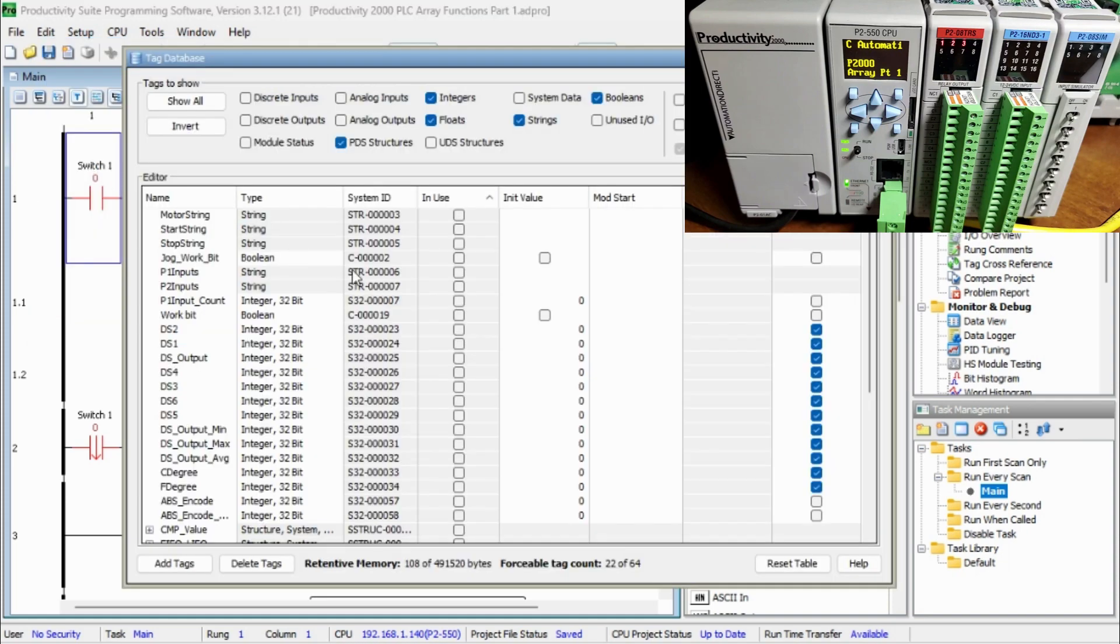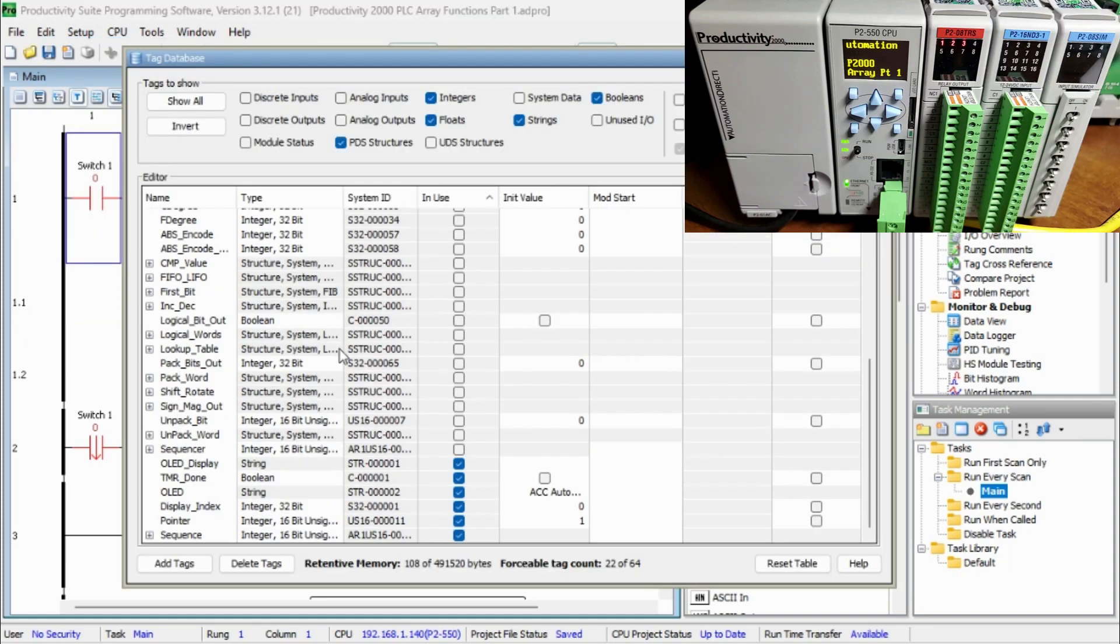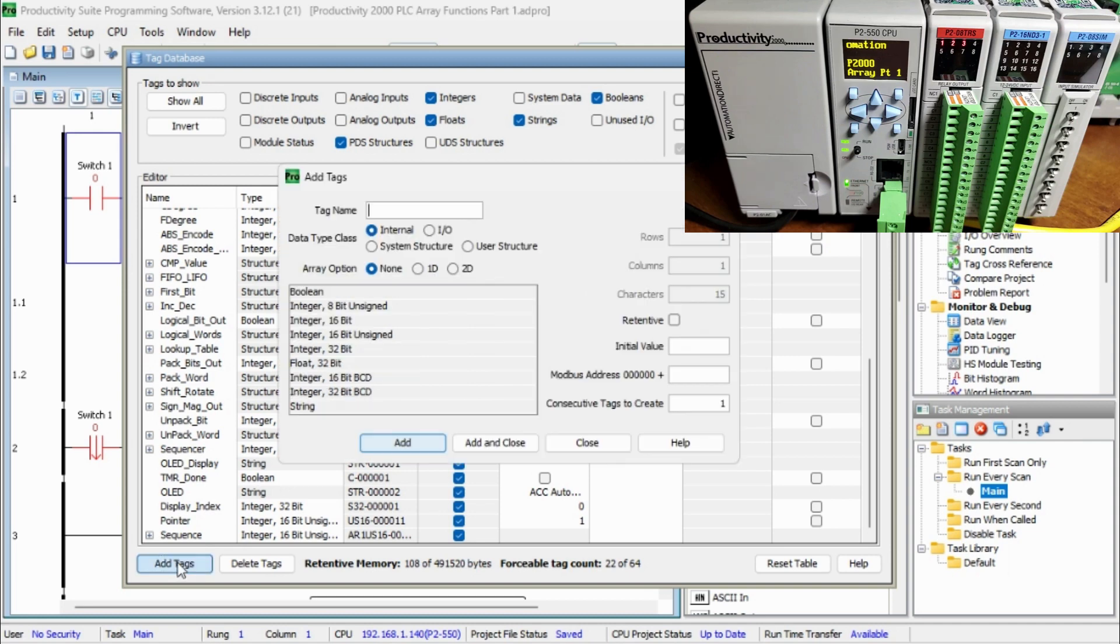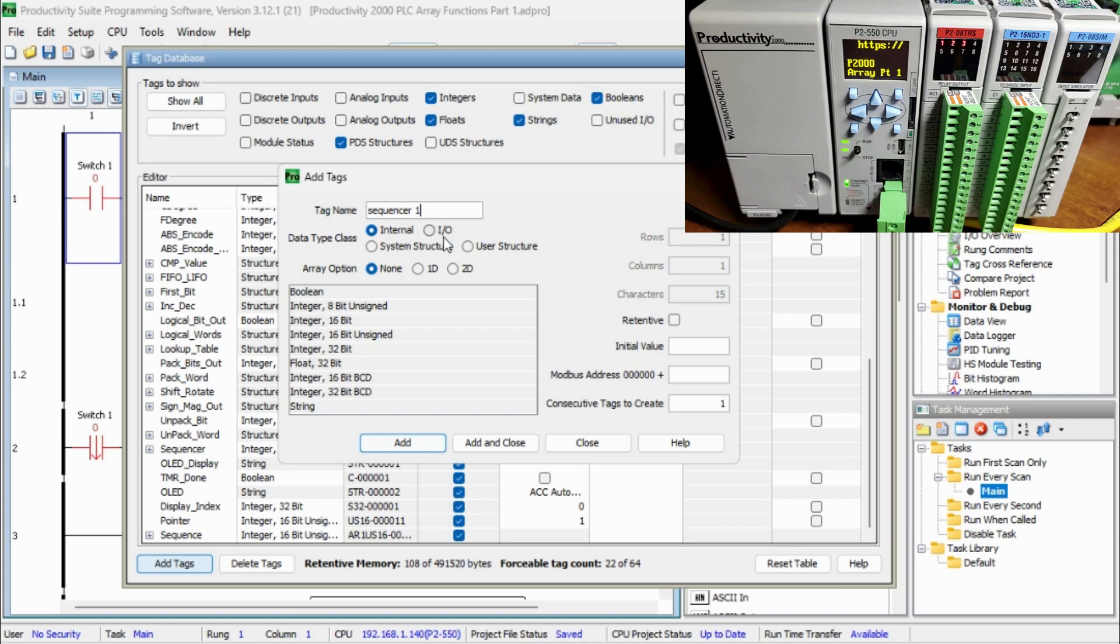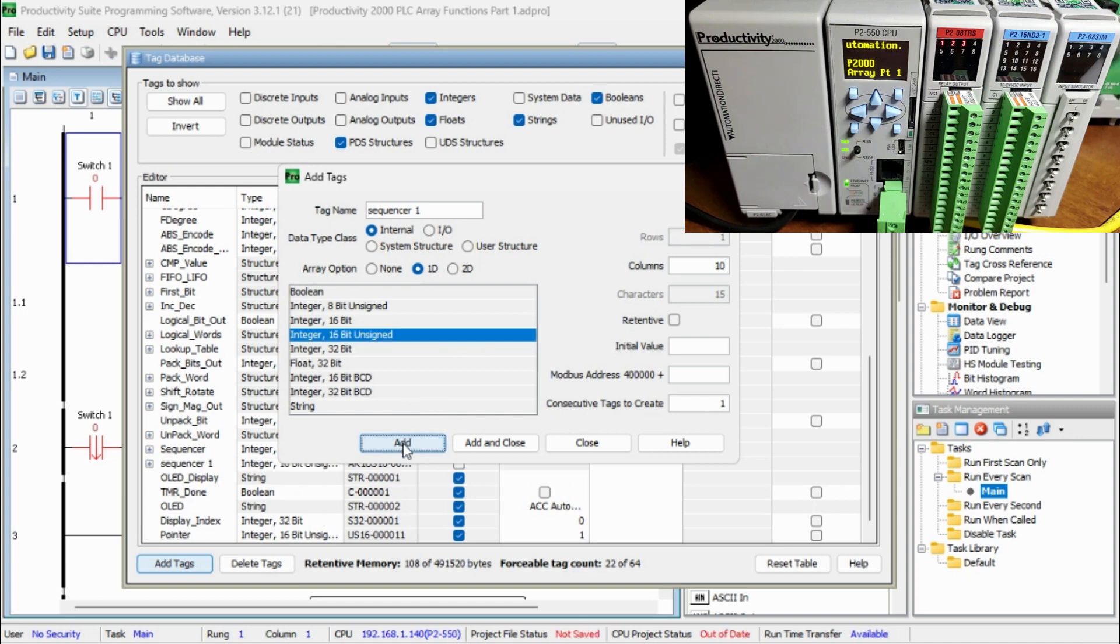Select the add tags button on the bottom of the tag database window. We can now assign a tag name sequencer. The data type 1D array. The integer would be a 16-bit unsigned 1D array. The columns will be 10. Hit add to make the tag in our database. Select close to stop adding to our tag database.